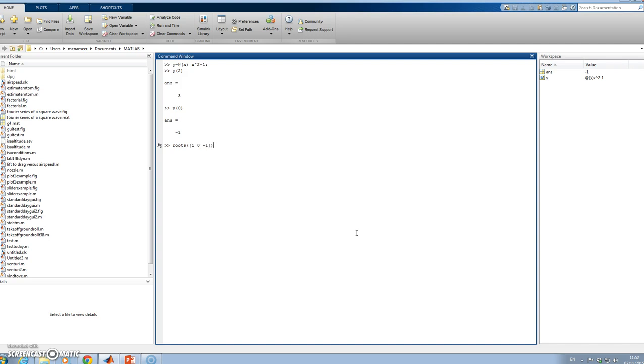When I write that in and hit enter, I get the roots of the equation are -1 and +1, which is as we expect.